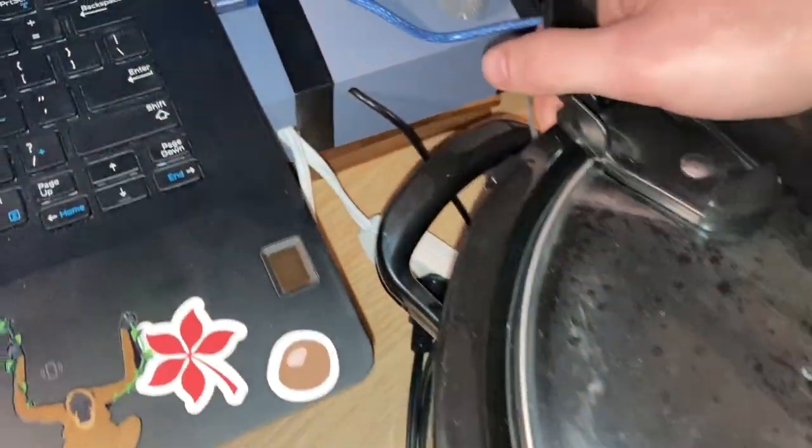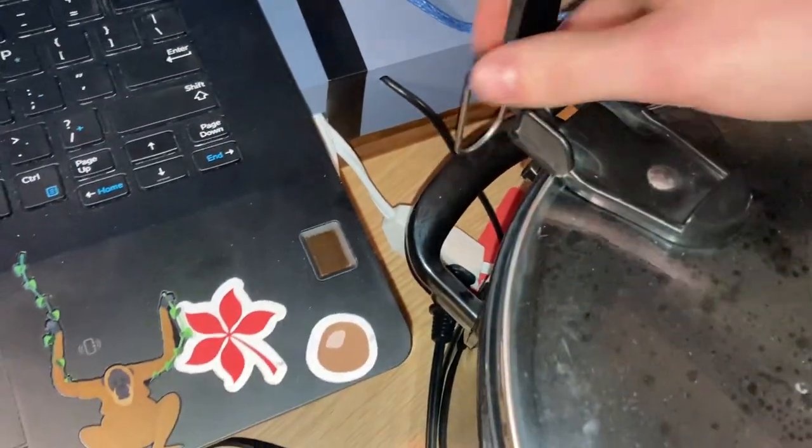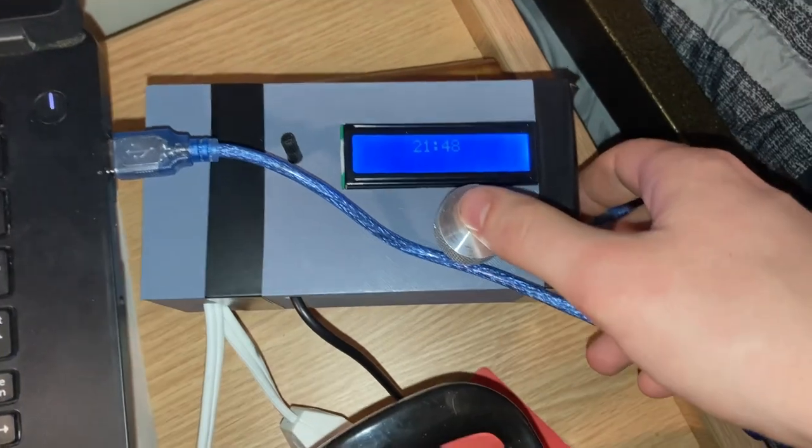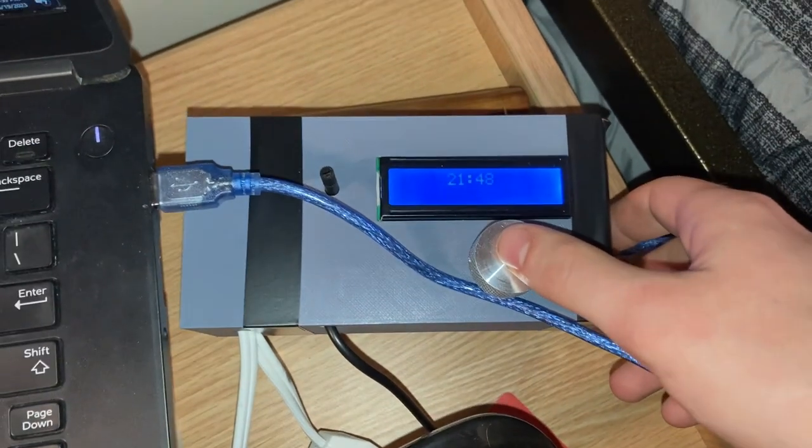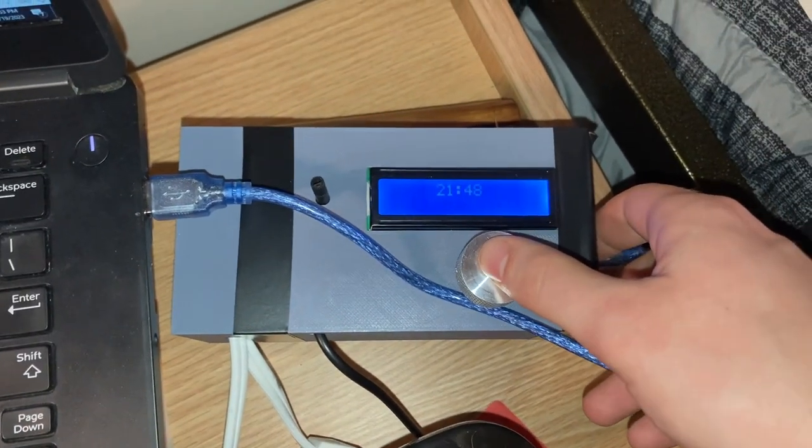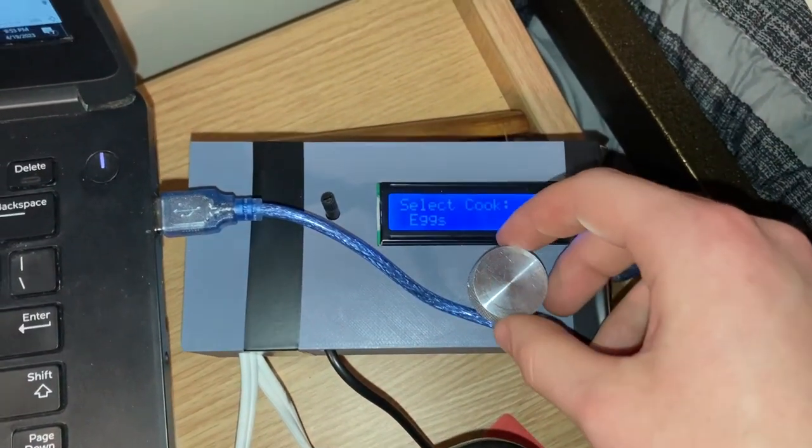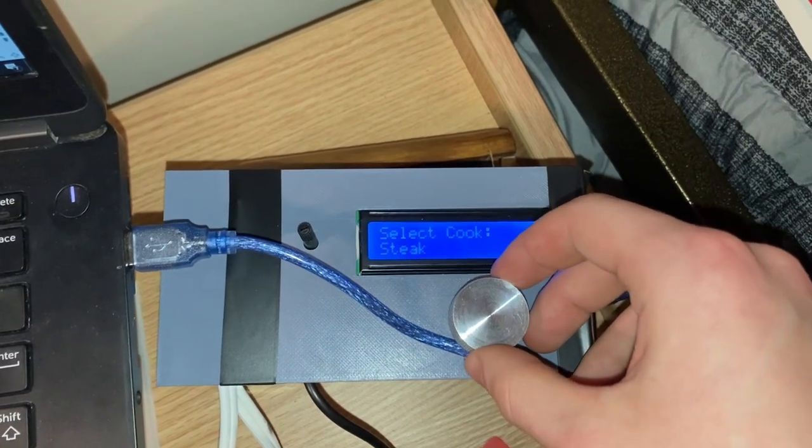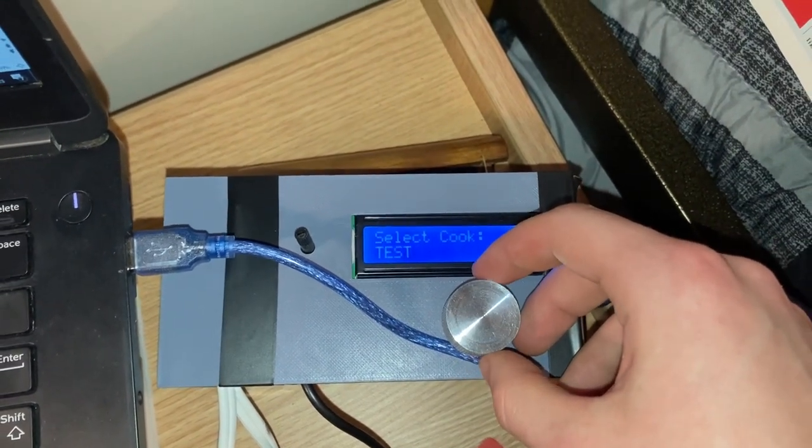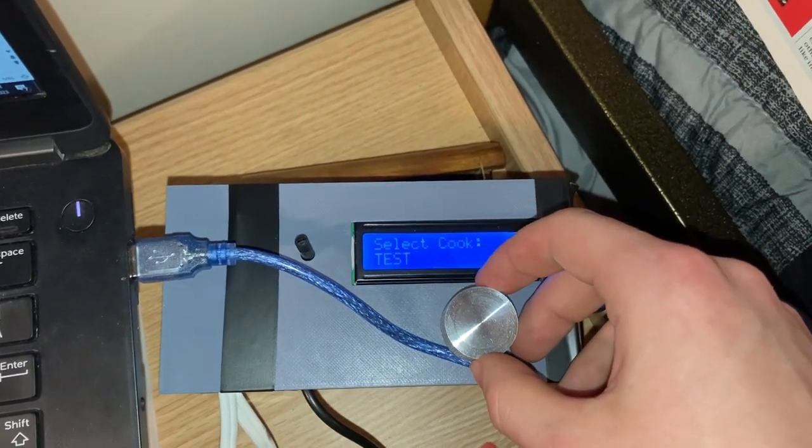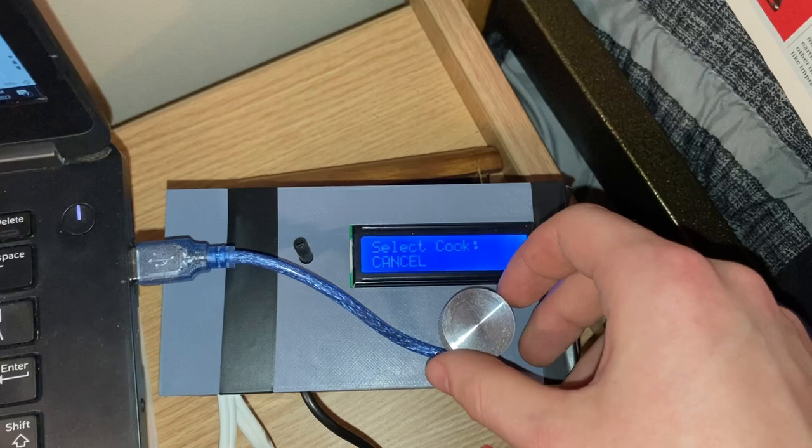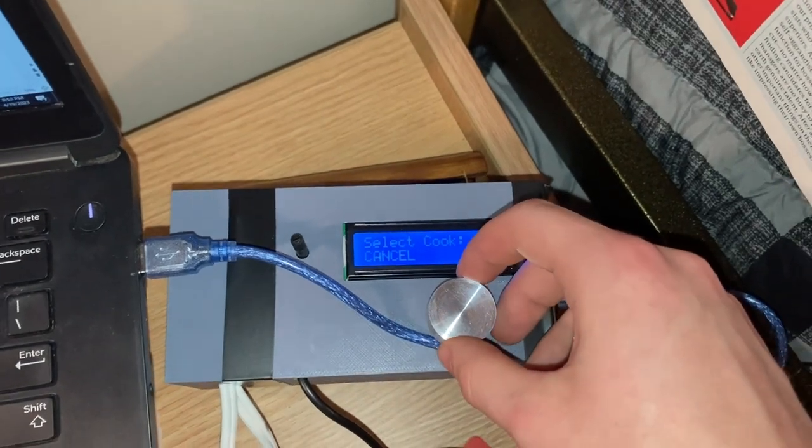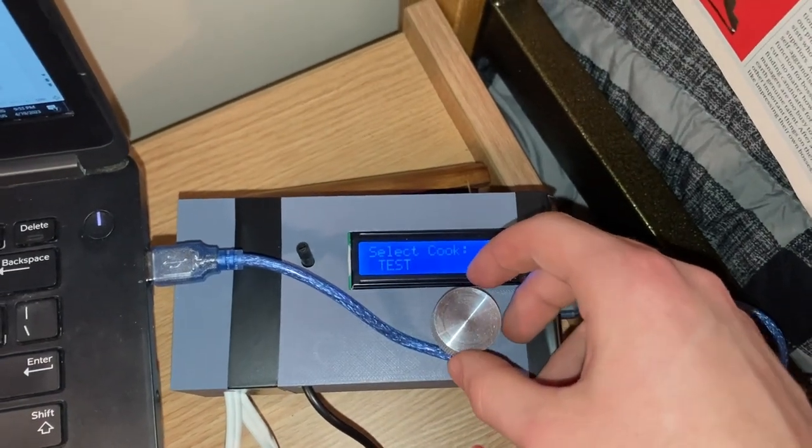You can see the time here. Press the button to get to the selection menu where you can select which cook you'd like to do: egg, steak, chicken. For this one we're going to do test, or you could cancel it to go back to the starting screen.